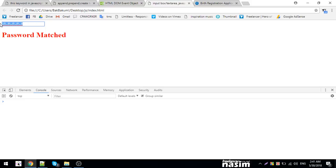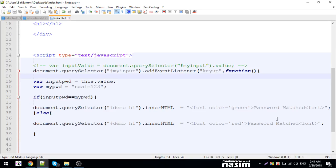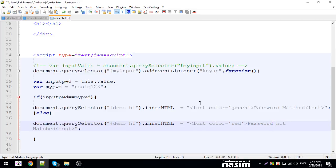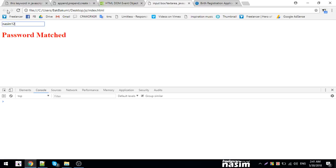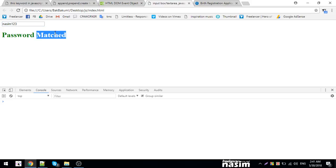When I type 12345, since it's only 4 characters, 123 doesn't match. It says not matched. When I type 1234, it shows password match. That's how keydown and keyup work in the hierarchy.